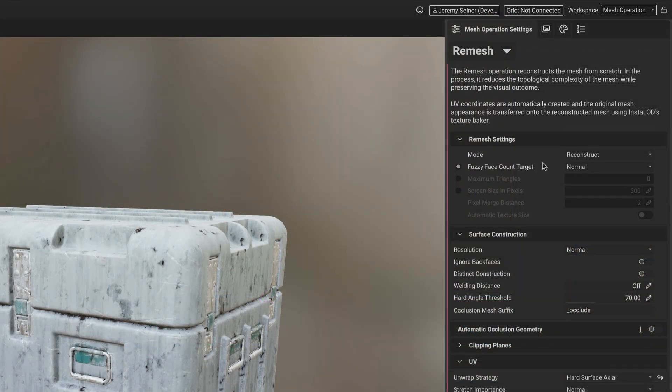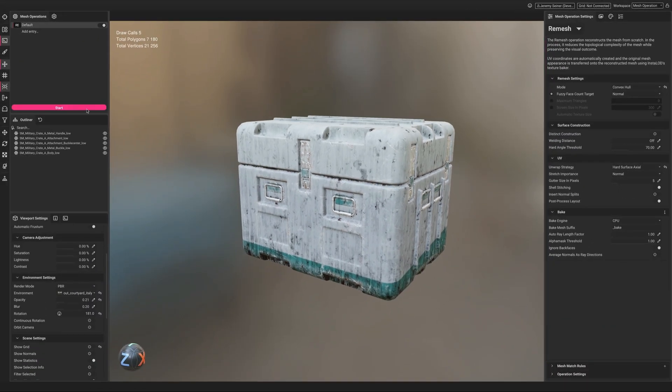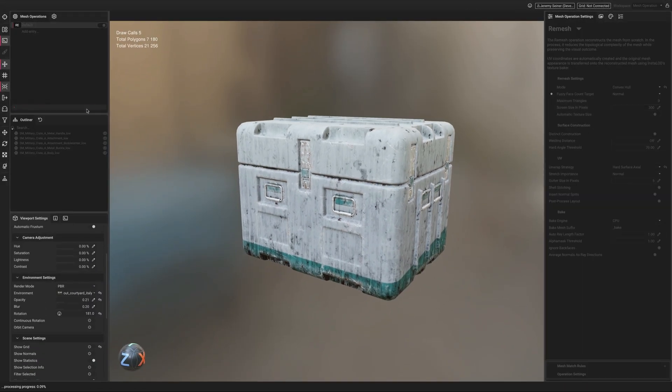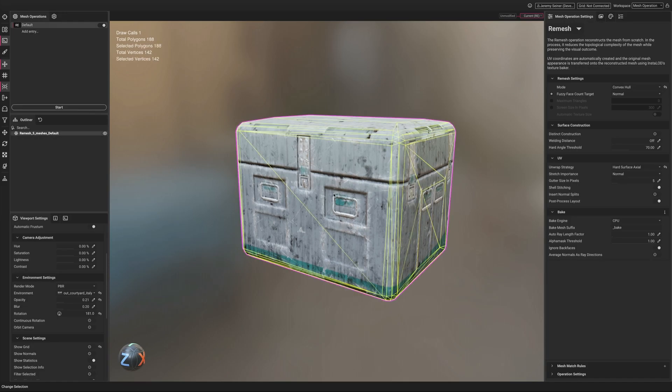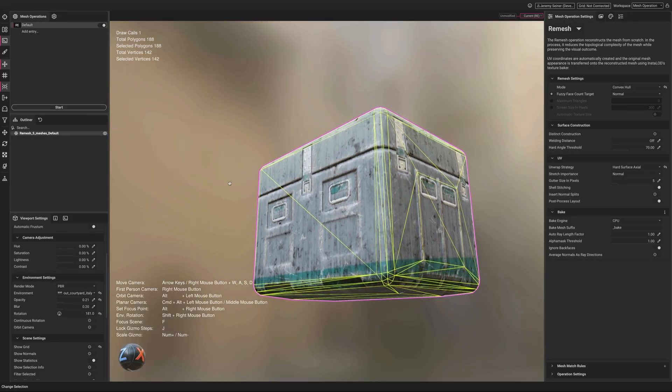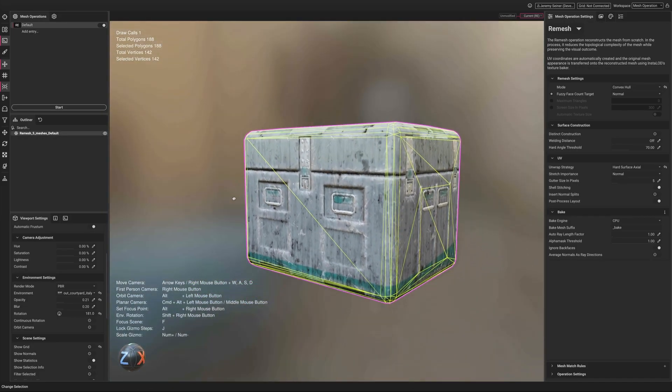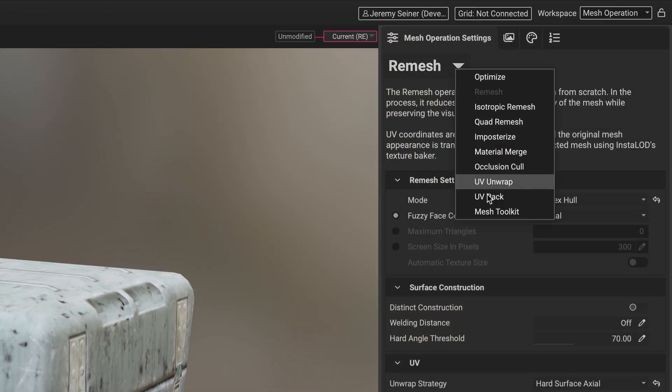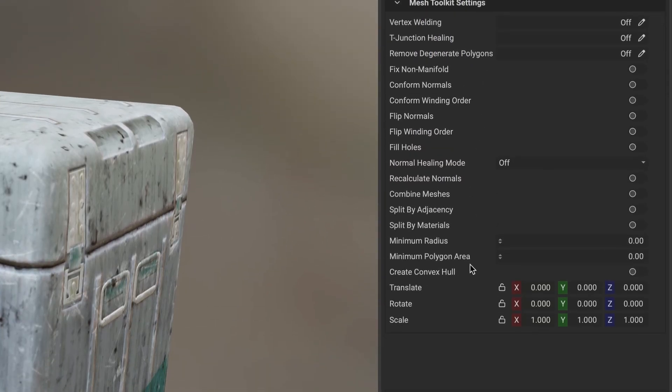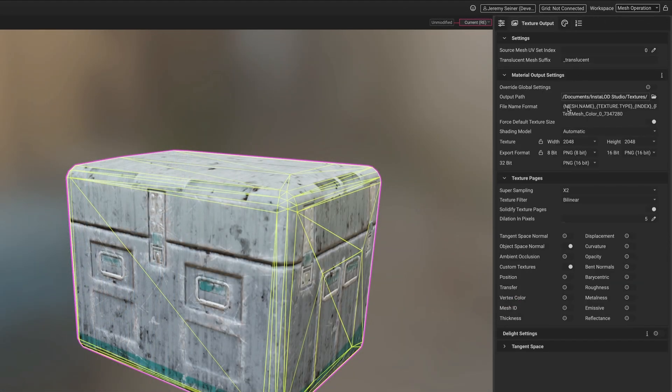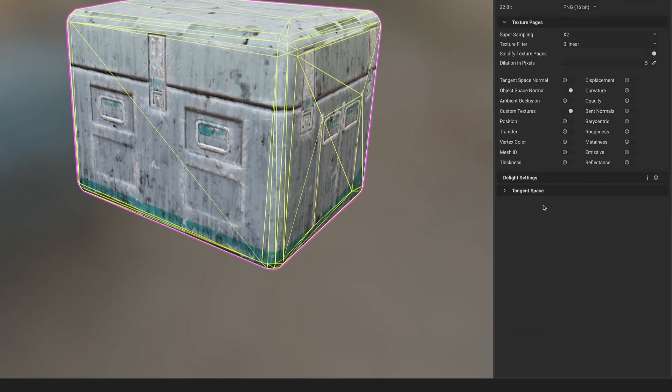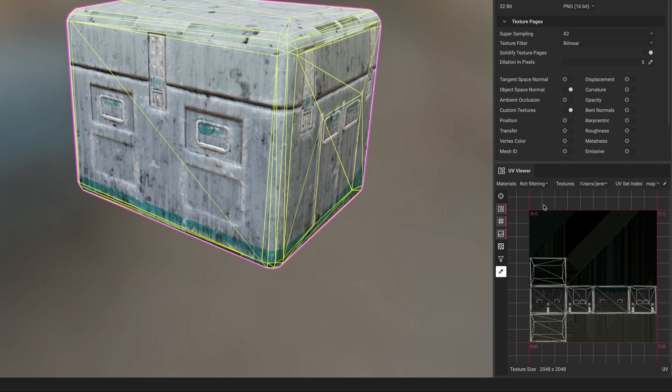Setting the remesher to convex hull mode creates a convex hull while also baking down textures from the input mesh. Additionally, the mesh toolkit mesh operation also has a convex hull setting. Use the remesher's convex hull mode to take advantage of the generated baked mesh maps and UV unwrapping.